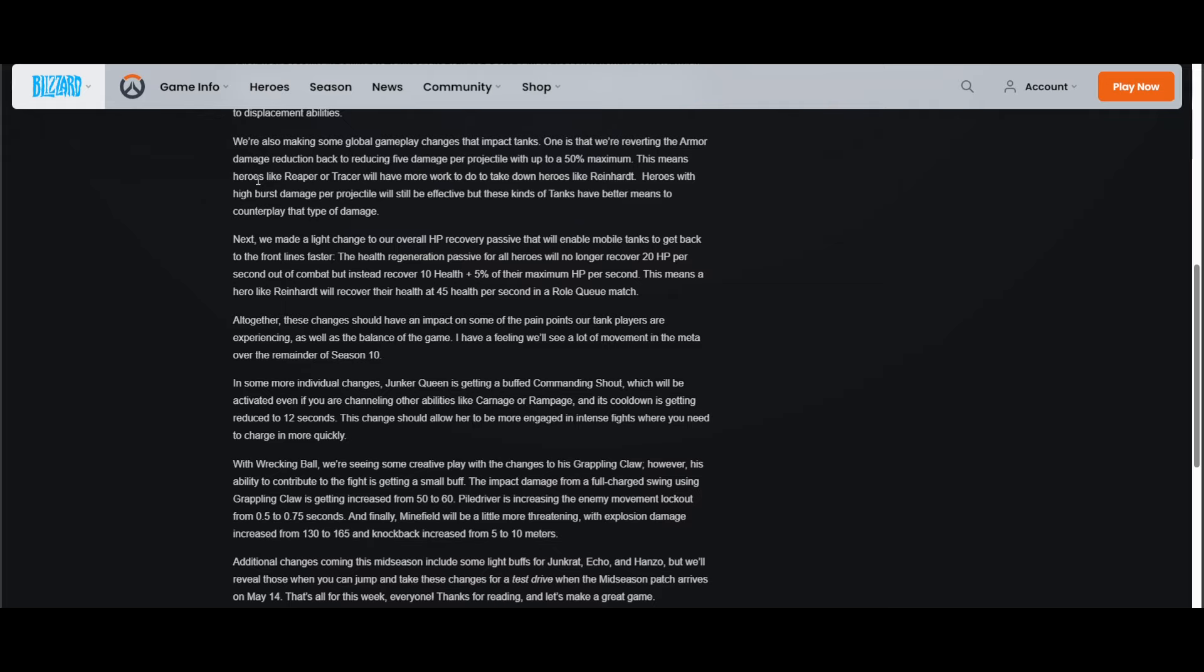I don't know, this is going to feel really good on Reinhardt for sure and other armor heavy characters. Orisa is going to really like this. I think Winston might like something like this quite a bit too.